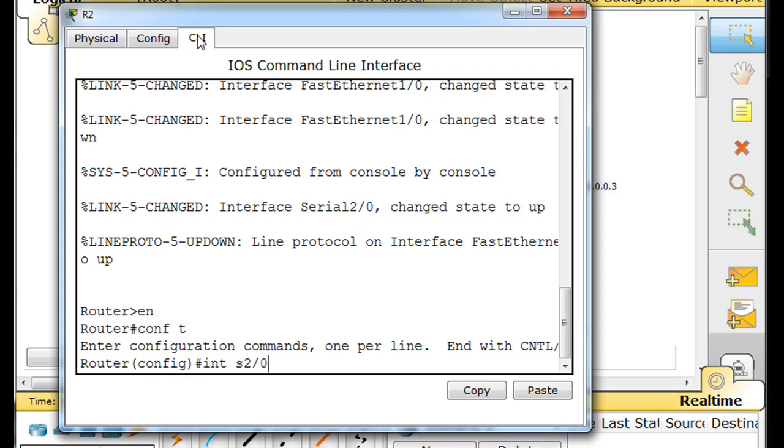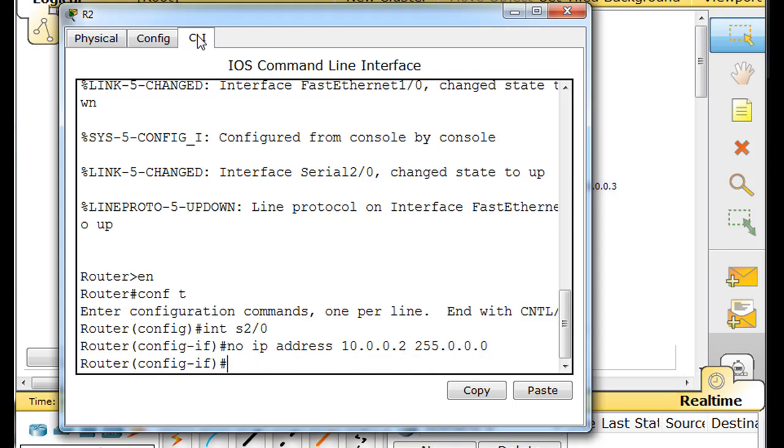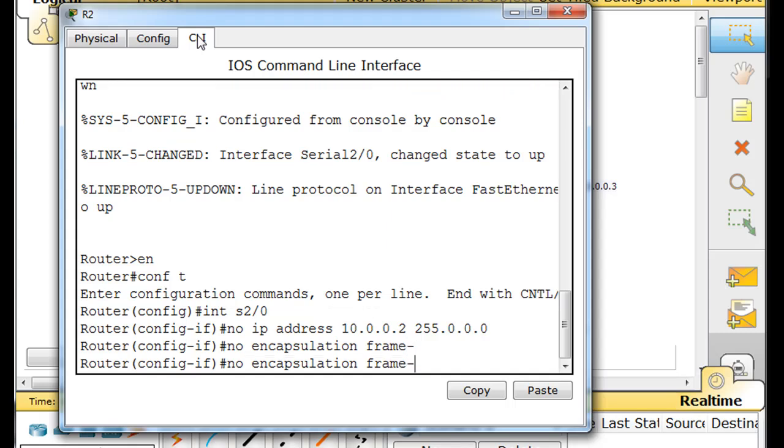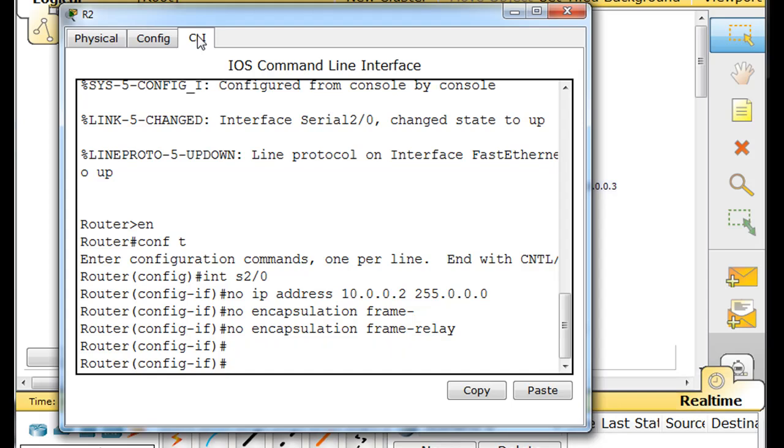So we'll go into interface serial 2 slash 0. And I'm going to need to get rid of the IP address. No IP address 10.0.0.2. And no encapsulation frame relay. That resets the interface.